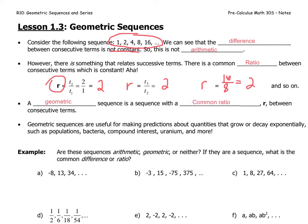A geometric sequence has a common ratio denoted as r between consecutive terms. Geometric sequences are useful for making predictions about quantities that grow and decay exponentially, such as populations, bacteria, compound interest, uranium, and much more. There are surprisingly many different applications.